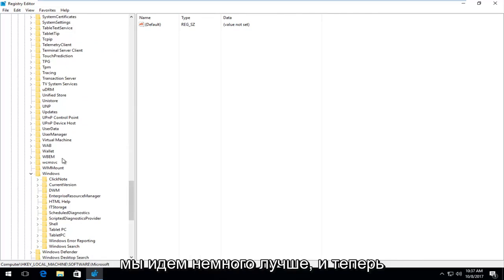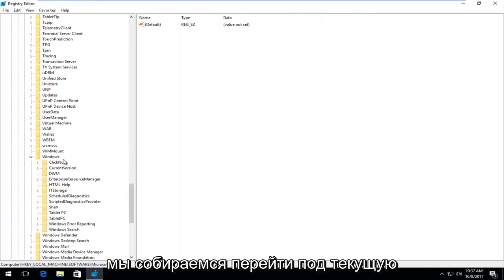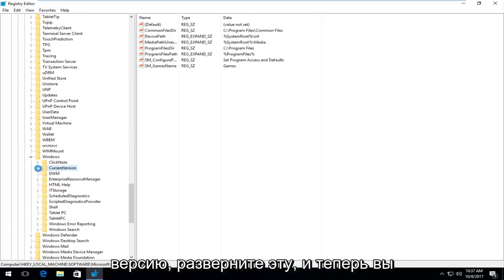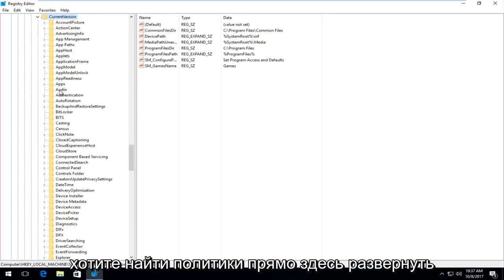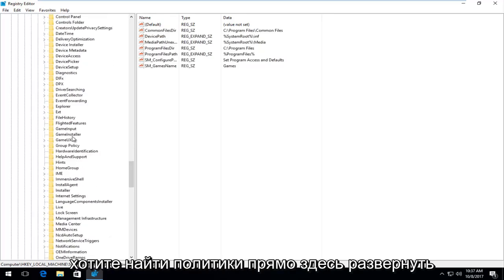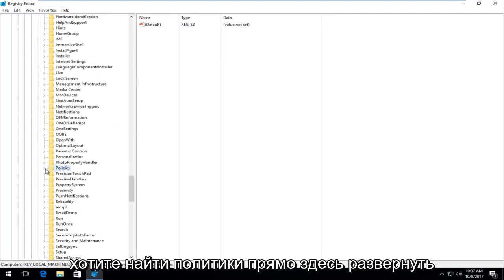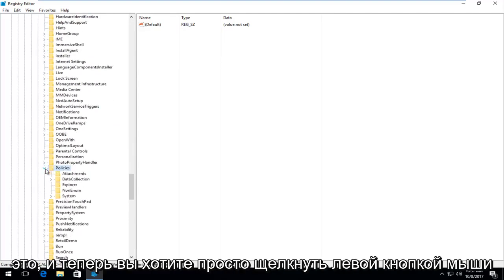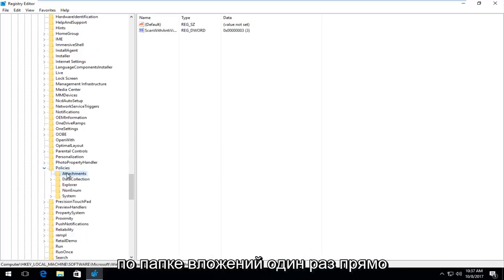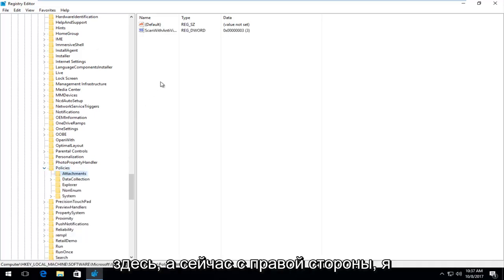Now go to CurrentVersion and expand it. Look for Policies and expand that. Then left-click on the Attachments folder once.